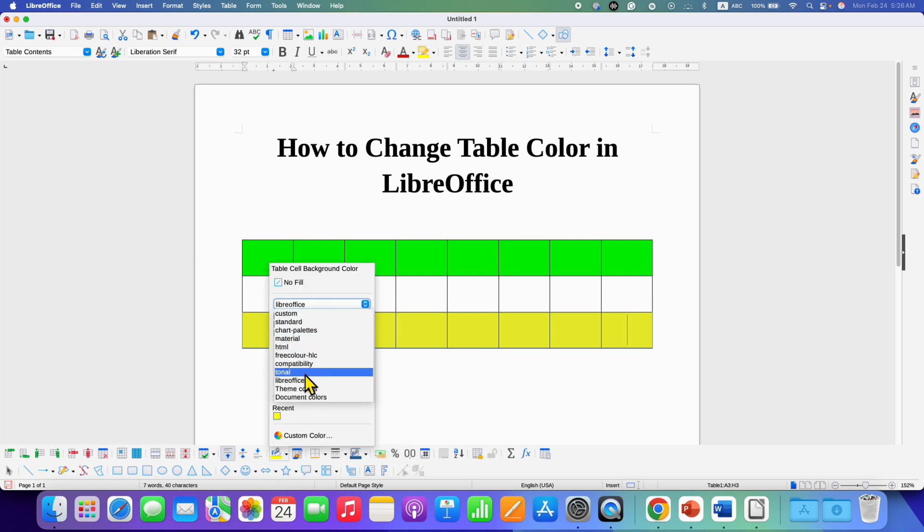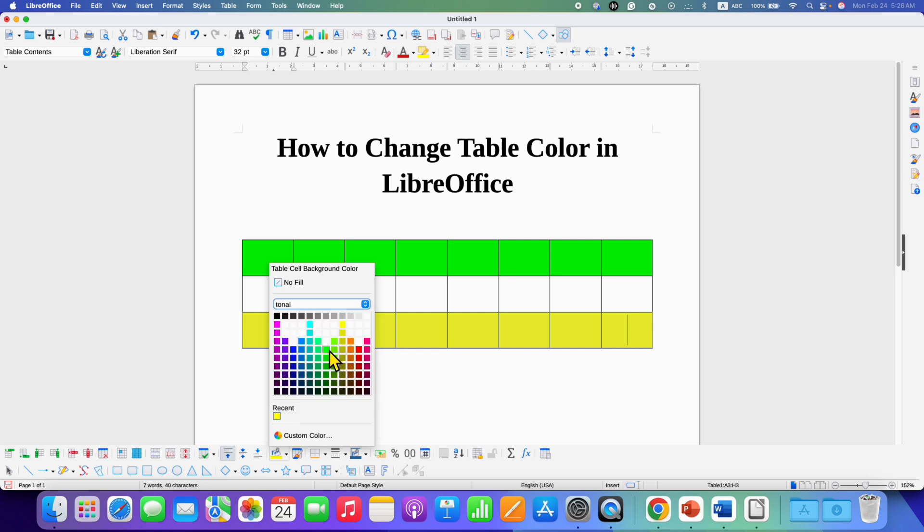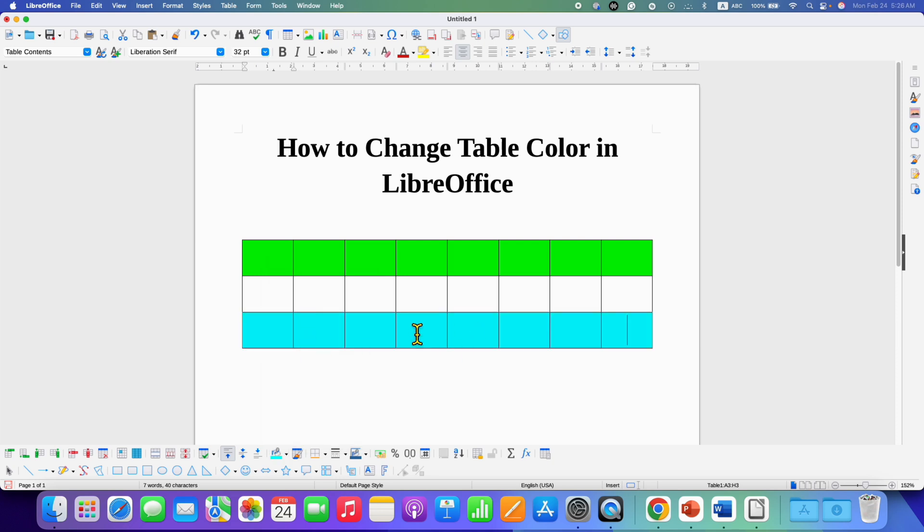For example, if you go to tonal, you will see different colors. You can just select the color you want to change the color of the cells.